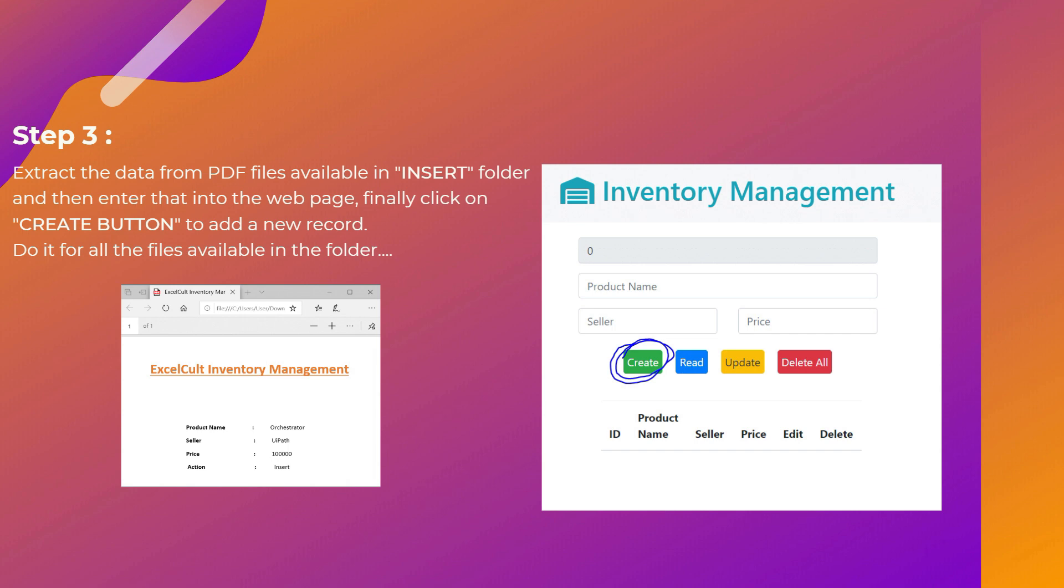From here you have to extract the data and then enter that particular data like product name, seller, and price into this particular webpage and then click on create button which is highlighted in the right image to add that to the inventory. And do it for all the files available in that particular folder.